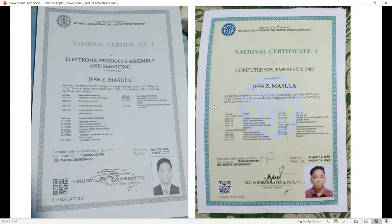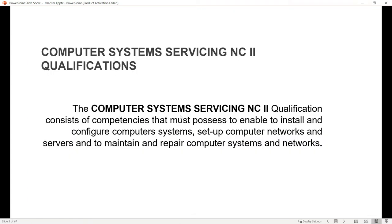I have certification in Computer System Servicing NC2 and Electronic Product Assembly NC2. This is proof that I already passed the two NC2 qualifications so I can teach CSS. Computer System Servicing NC2 qualification consists of competencies that must be possessed to enable you to install and configure computer systems, set up computer networks and servers, and maintain and repair computer systems and networks.